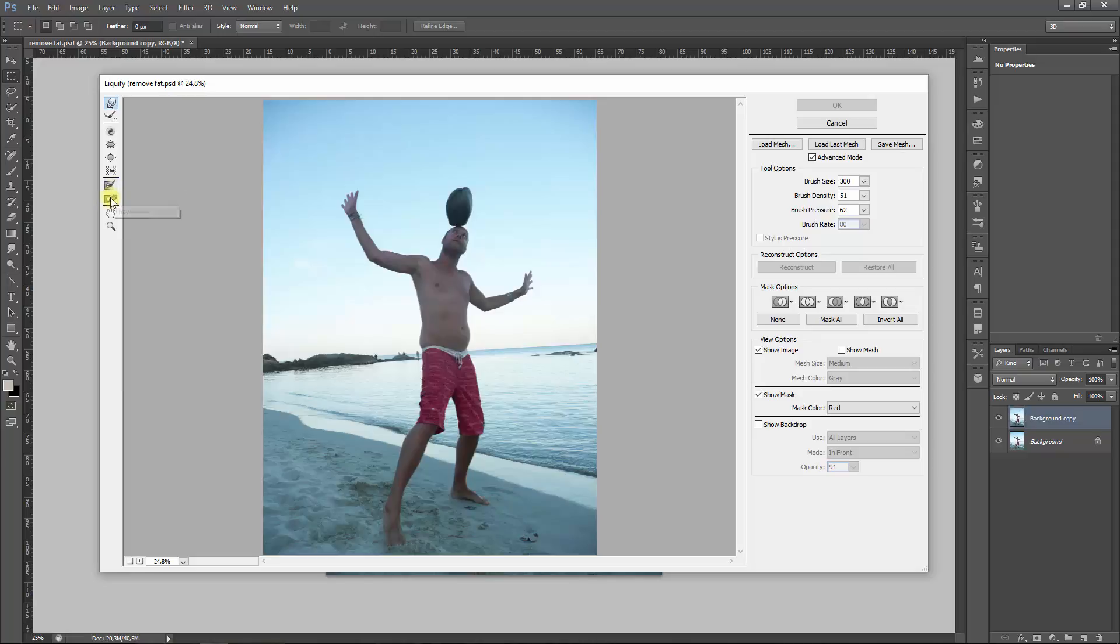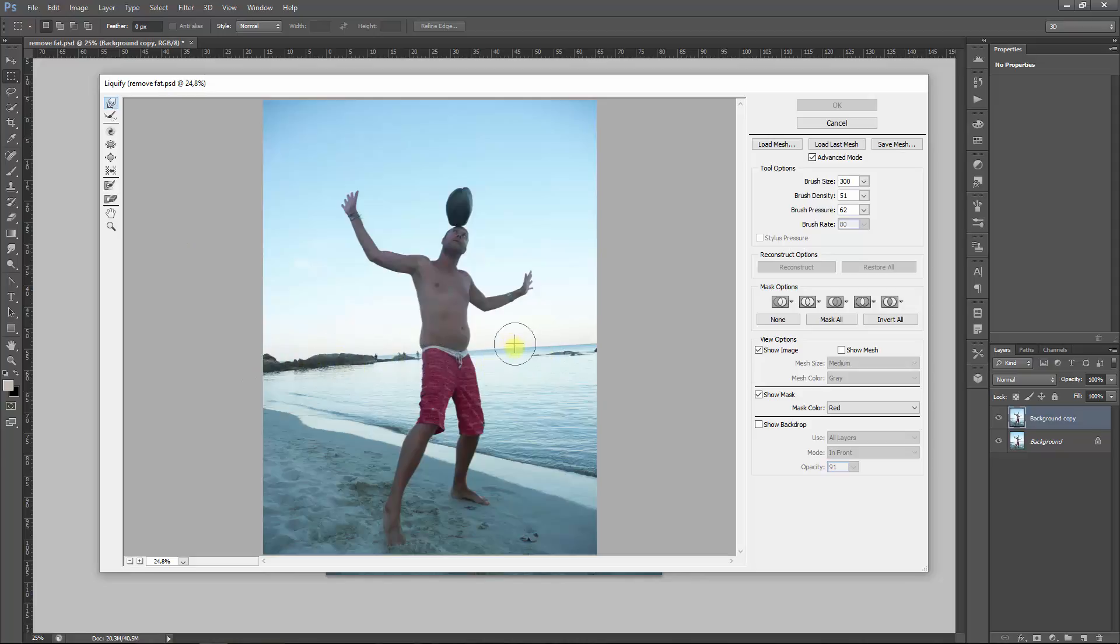Well, let's go to the Freeze Mask tool. The Freeze Mask tool basically creates a mask over areas you don't want influenced by the other tools. Now this is important because when you start using the Warp tool...